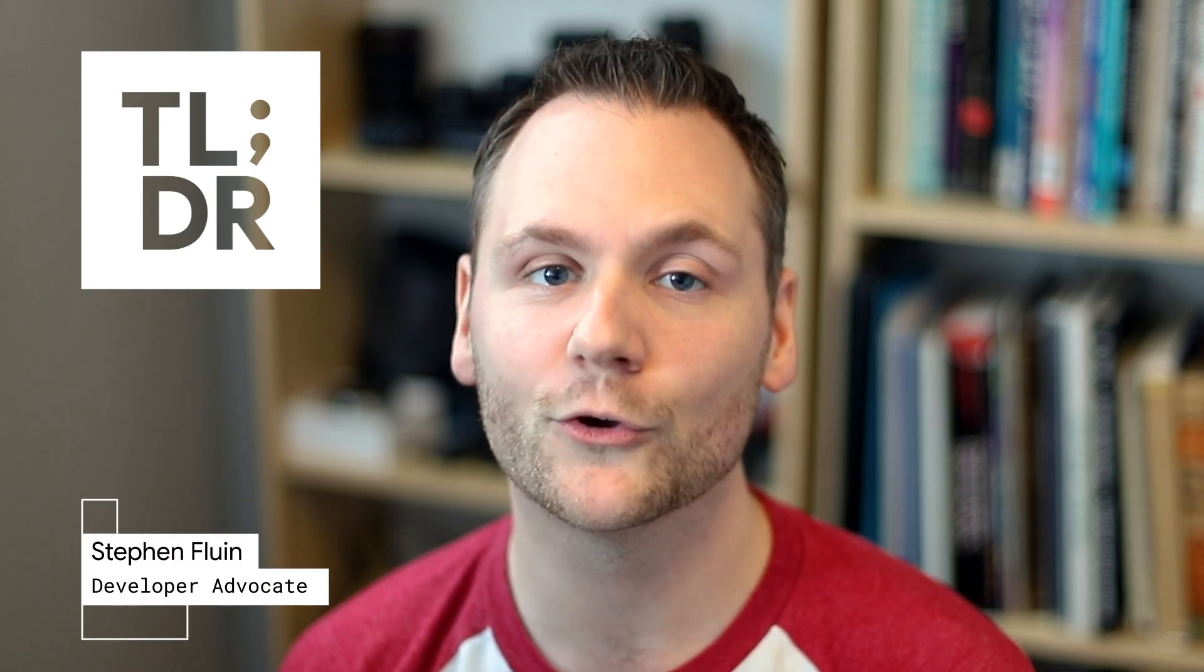Hello, I'm Steven Fluen for The Developer Show. This is your weekly update on the coolest developer news from Google.